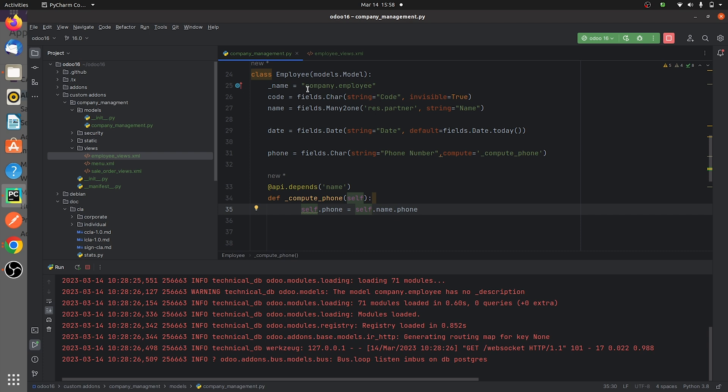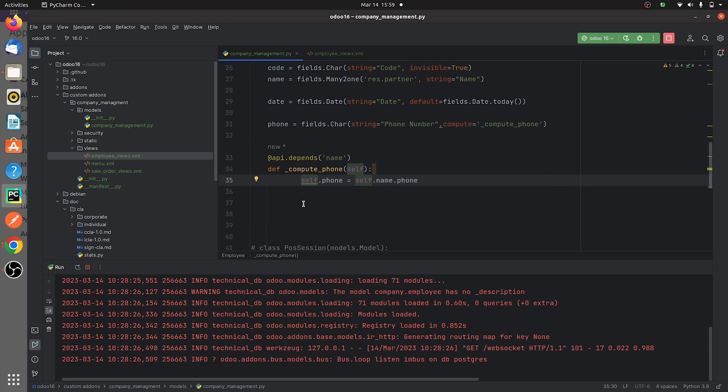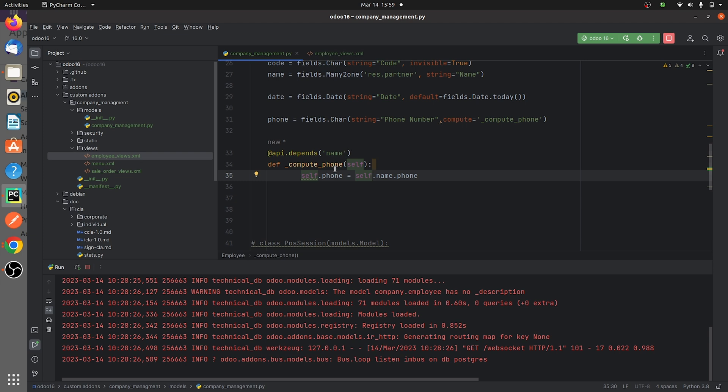Down here I have given a compute function for the field phone where I need to get the phone field's value from the form view of my custom module. If you go to the views here of my custom module...